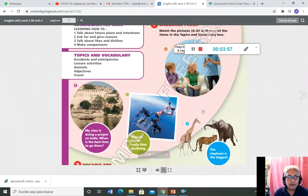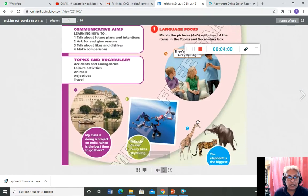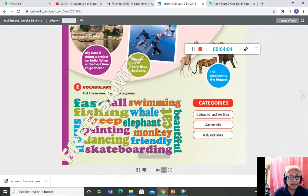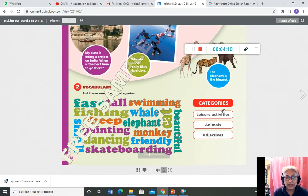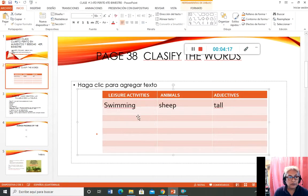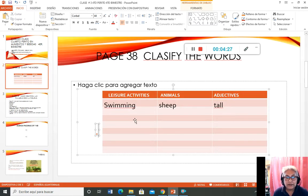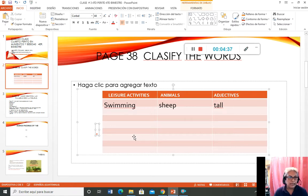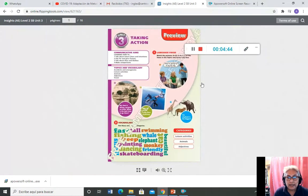En el numeral 1, copiar en el cuaderno la letra y el título de los Topic and Vocabulary. En el numeral 2 tenemos Vocabulary — aquí hay muchas palabras que tenemos que clasificar en categorías: leisure activities, animals, adjectives. Aquí les presento cómo va a quedar un cuadro que ustedes van a escribir en su cuaderno, llenándolo en lista. Si quieren hacer otro tipo de cuadro, usen su creatividad. Esto sería en esta página. Ahora pasamos a la siguiente.